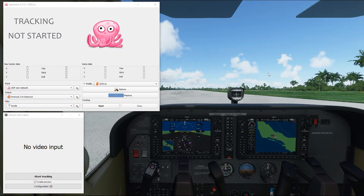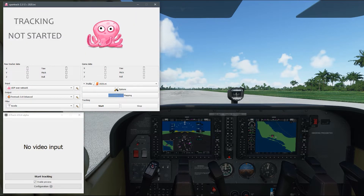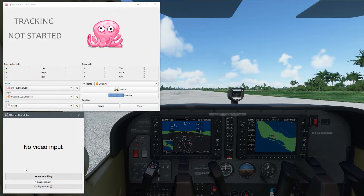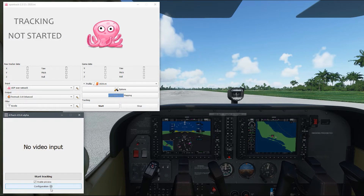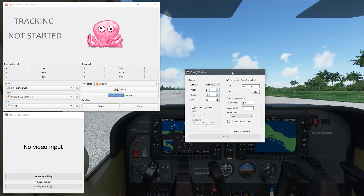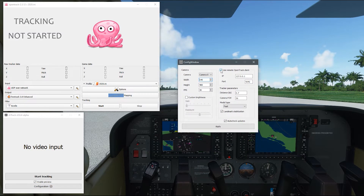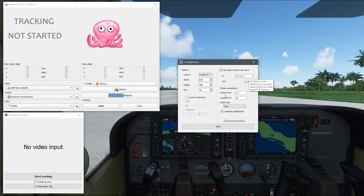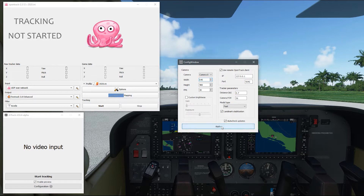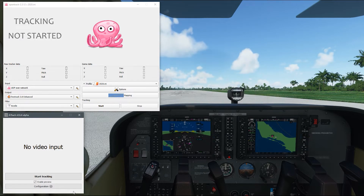Right now we're in the Cessna 172 in Microsoft Flight Simulator 2020. Let's start with configuring AI Track — it's a very simple, small program. Click on the configuration window at the bottom. The only thing you need to do is make sure there's a checkmark where it says 'Use remote OpenTrack client.' If the two boxes are empty, type in 127.0.0.1 for the IP and 4242 for the port. Click Apply — nothing visible happens, but it does save. Then click X to close the window. This part is now configured and complete.